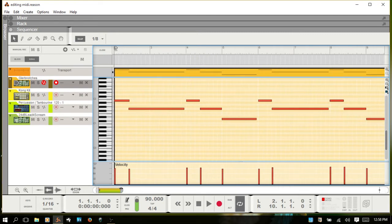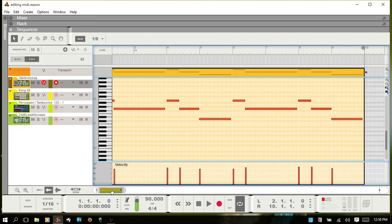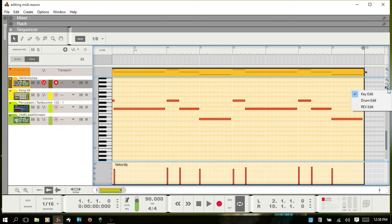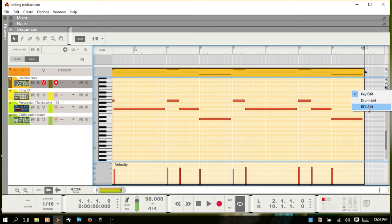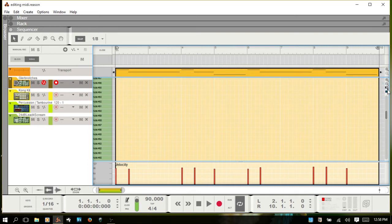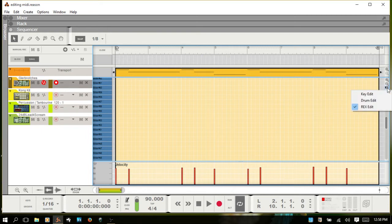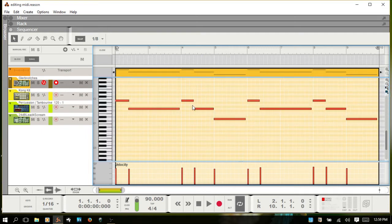When you're editing MIDI for most instruments, you are going to have the piano roll view or key edit view. Over here to the right, if you click this down arrow, you can change the note edit mode. Drum edit you'd have if you're working with Kong. Rex would be if you're working with the Dr. Octo Rex. Just know that you can change these by clicking this area, and they default automatically based on which instrument you are editing.